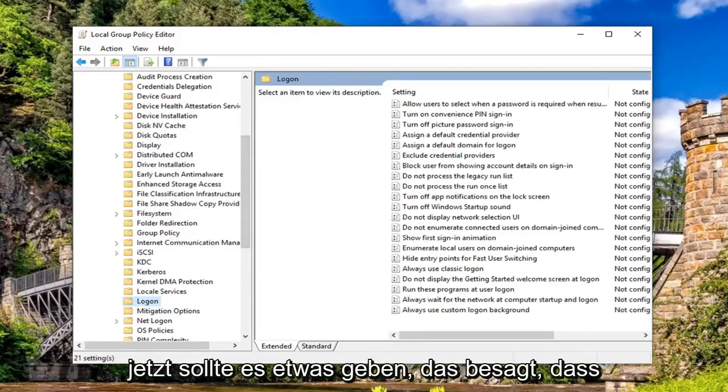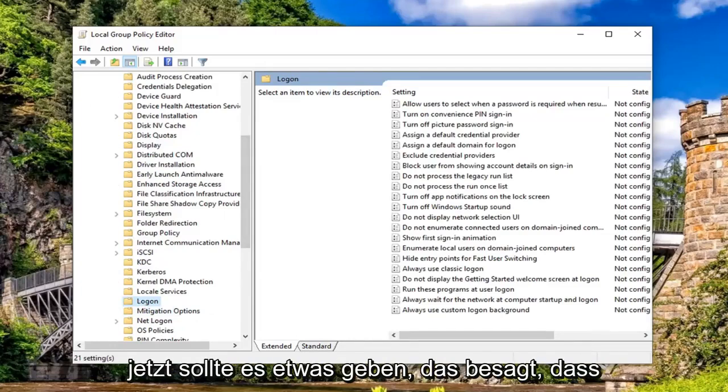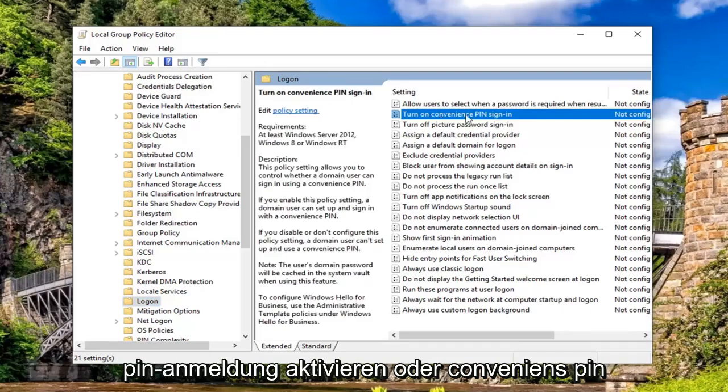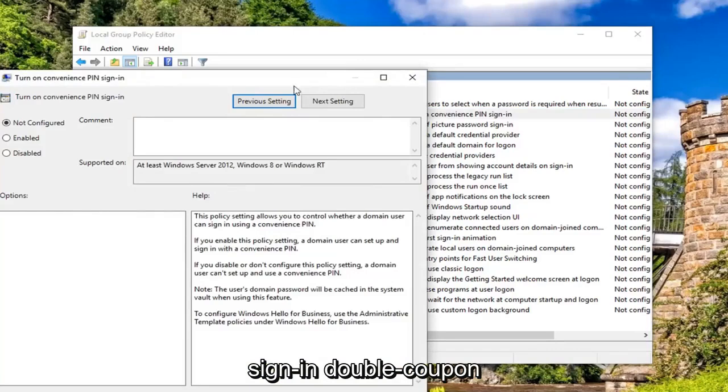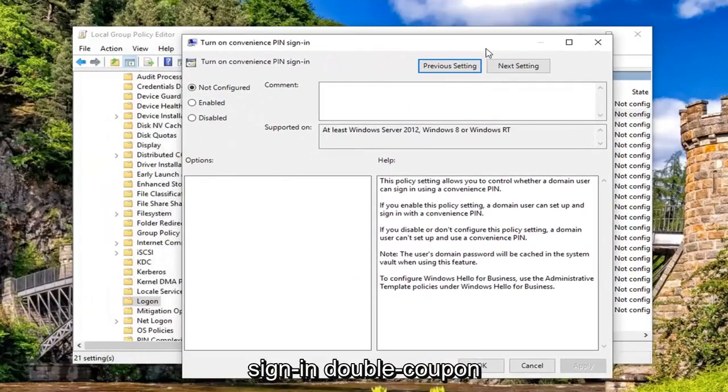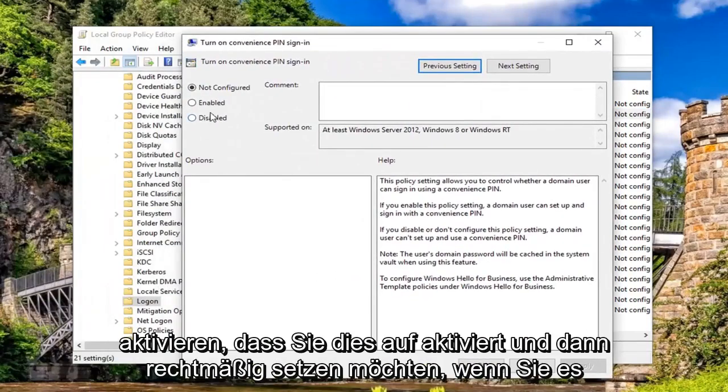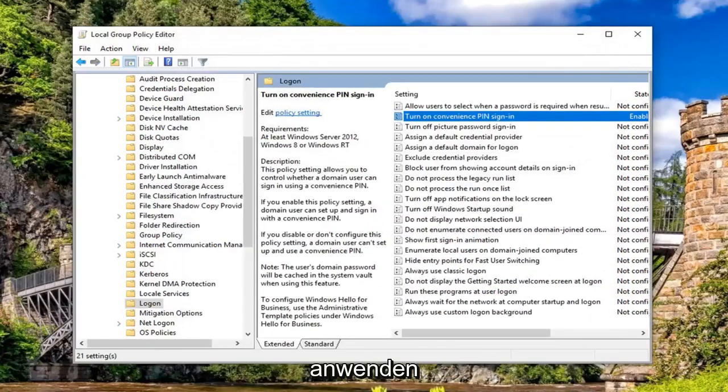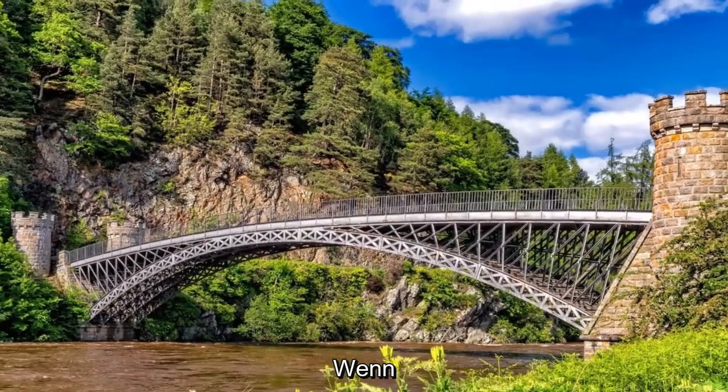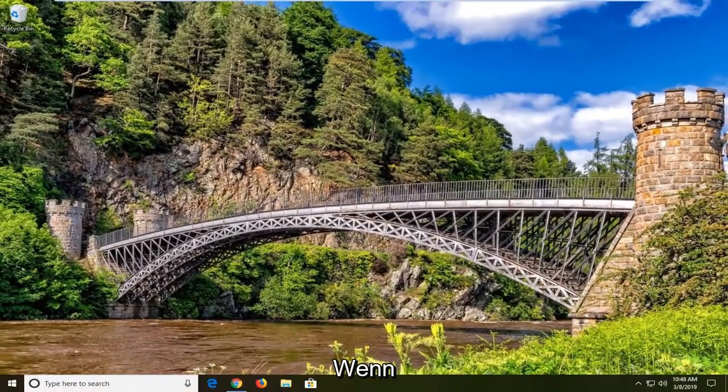On the right side there should be something that says turn on pin sign in or turn on convenience pin sign in. Double click on that. You want to set this to enabled and then left click on apply and OK. Restart your computer and hopefully that's resolved the problem.